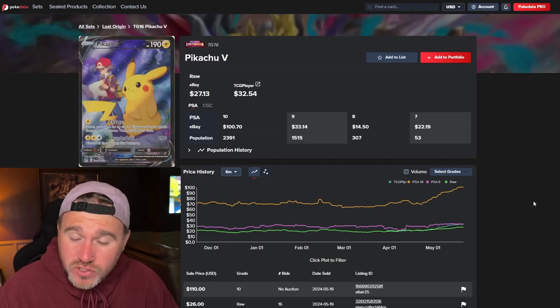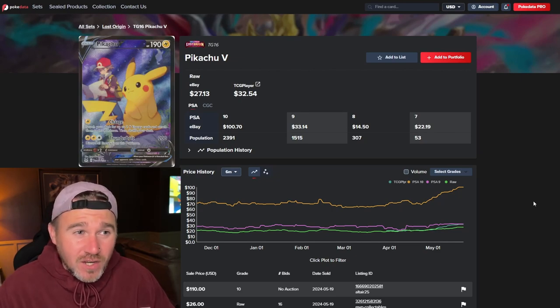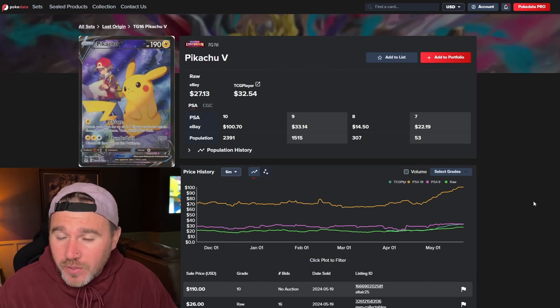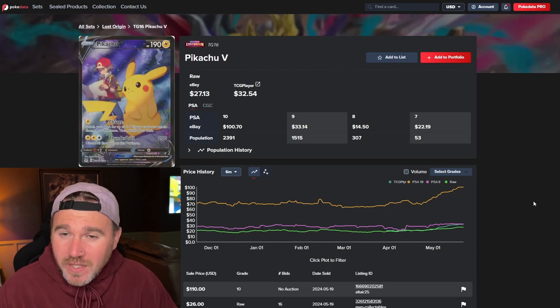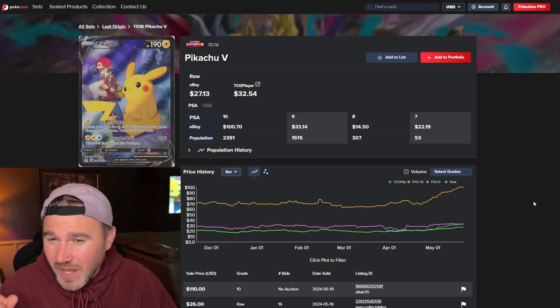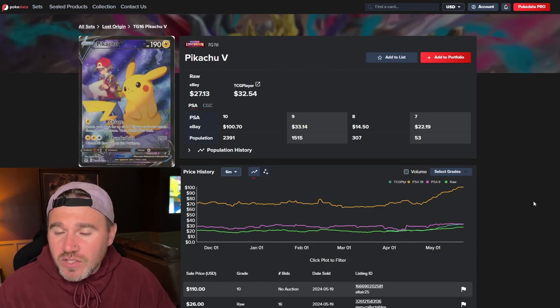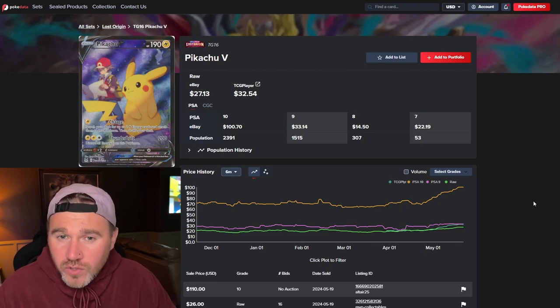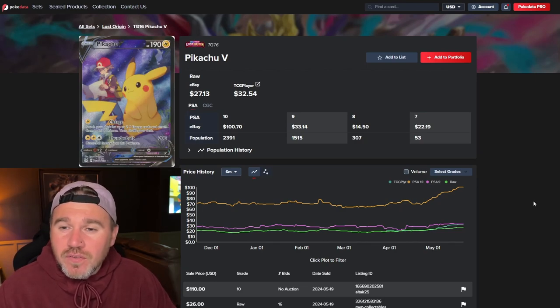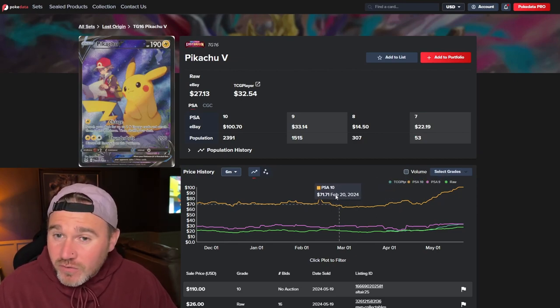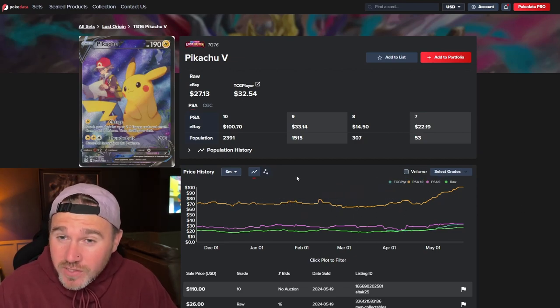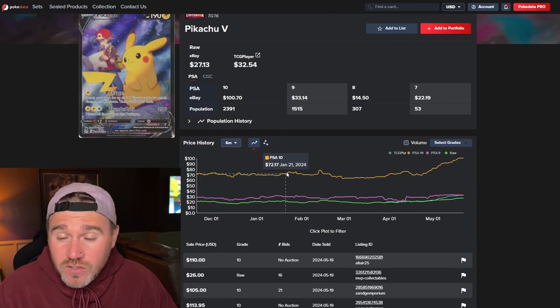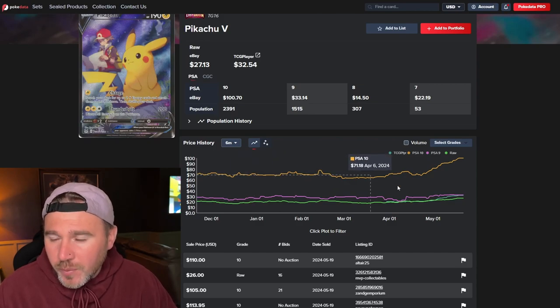Now, it's Lost Origin's turn. We know the booster boxes have been going through the roof. We know they're out of stock as well on the PokemonCenter.com. But, nevertheless, Red and Pikachu. The Pikachu V is absolutely beautiful. It's $27.13. It's still so cheap to pick this one up. Really is cheap. TCG player, $32.54.